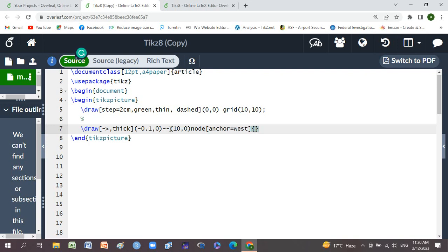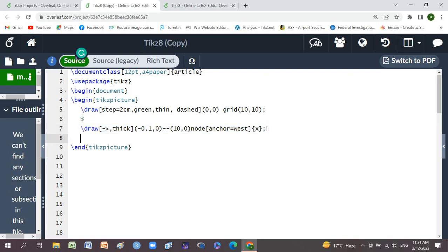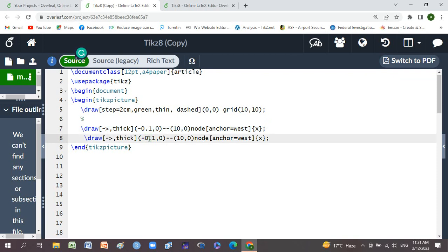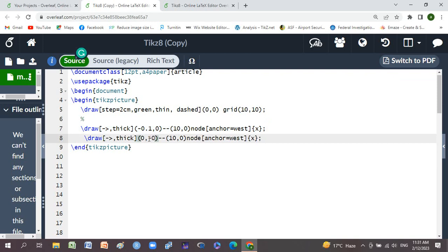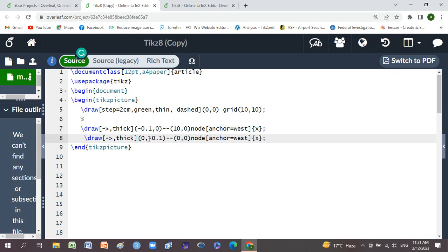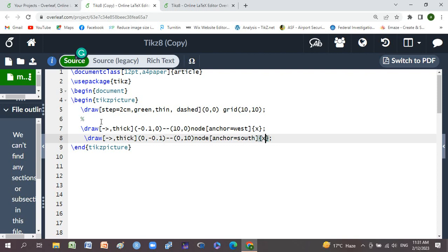Anchor is west, braces x-axis, and semicolon. We'll copy it and paste below. Just change here to 0 for y-axis and minus 0.1, and just change here to 10. Here changes to south and here changes to y.